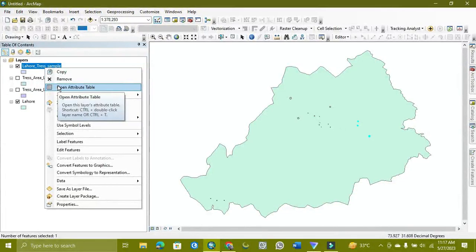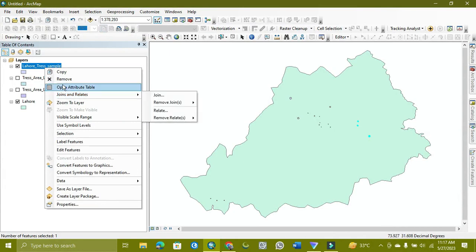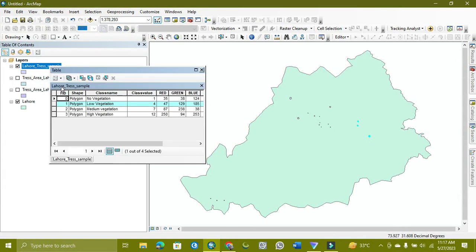Today's tutorial is related to the attribute table. If someone has missed it, I'm going to show you how you can add it, and how you can open the attribute table of selected features. Like here I have selected just these two, so just these two will be opened.